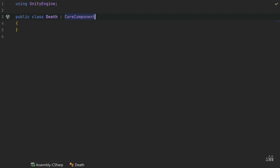The Death Core Component is responsible for listening for when the entity's health reaches zero. We could give it access to the Stats Core Component and in the update loop simply check if the current health is zero, but this isn't the optimal way. Instead, we're going to be using events.